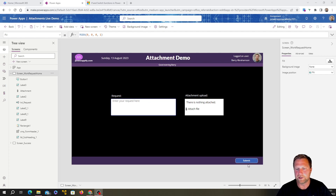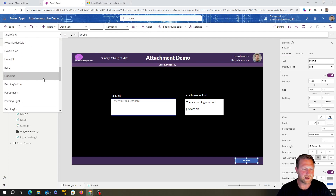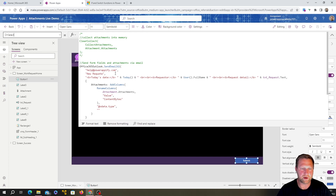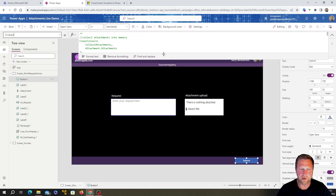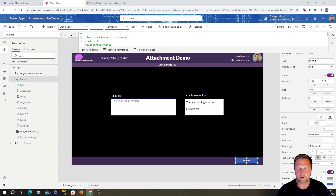We had this request field where you could type in a request, attach a file, and then hit the submit button which would send it to a static email address — in this case help@powerappify.com. In this one, we're going to provide a dropdown box with some target teams, and depending on which one they select, it will send the email to that team's email address. We're going to use a dropdown box with some IF statements, and I'll also show you how to use the statement to gray out the box until they've selected the right one.